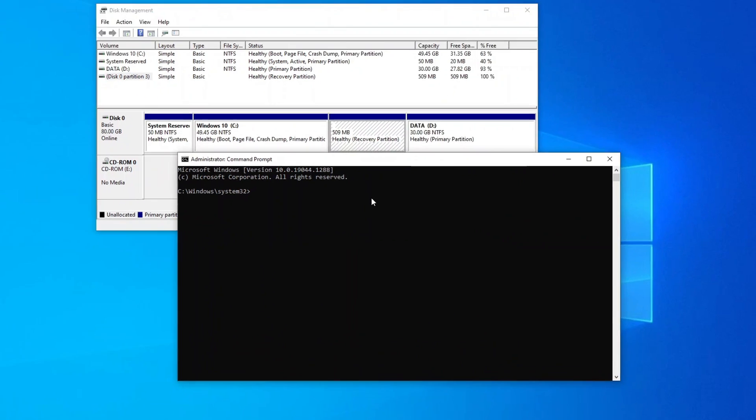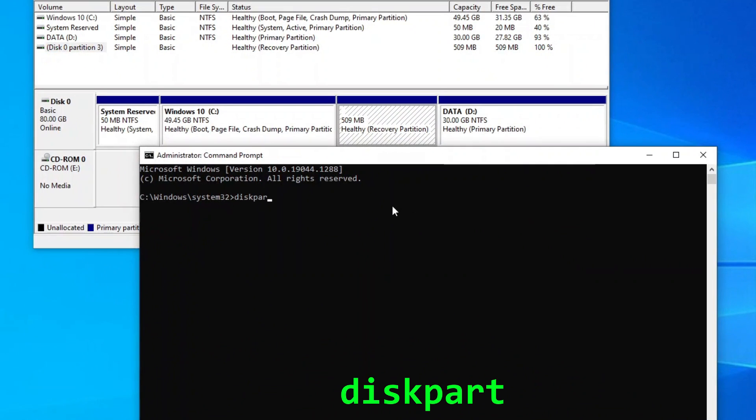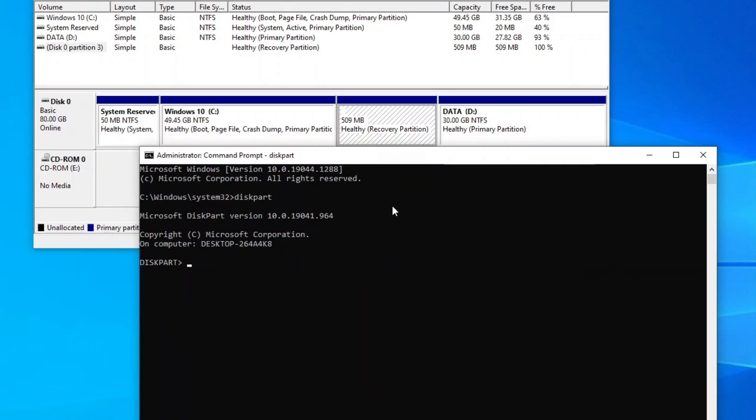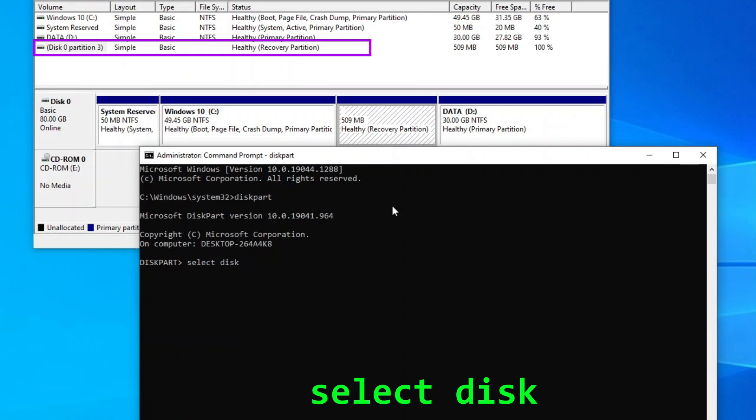Now run the command prompt as an administrator. On the command prompt, type diskpart to run the built-in Windows disk partition utility. On the diskpart prompt, type select disk, followed by your recovery partition's disk number, which for my case is disk 0.